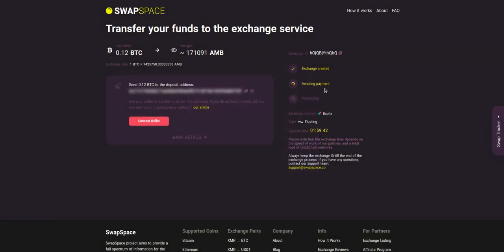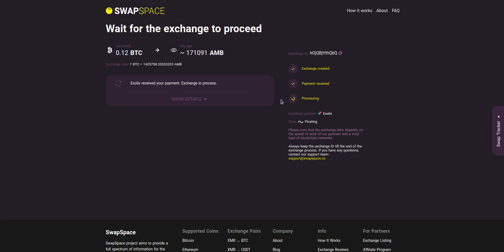At this step, the exchange status is 'awaiting payment,' which means that our exchange partner is waiting for your deposit. After the exchange service has received your crypto deposit, the status changes to 'processing,' which means that your exchange is being processed.